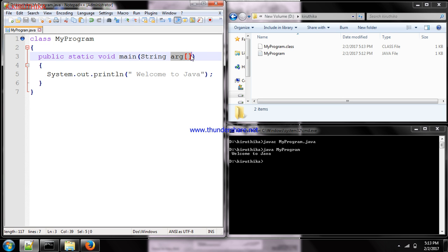I mentioned that 'args' is used to receive command line arguments. Let's see how to receive command line arguments and where to give them. After compiling and executing with 'java MyProgram', you can give values to the program right next to the program name on the command line — those are called command line arguments. You can give any number of arguments.